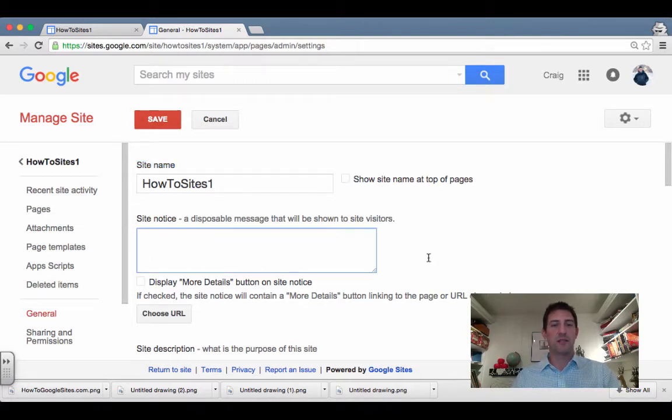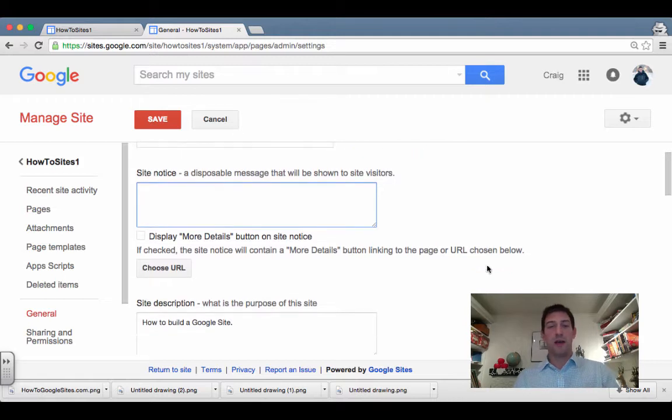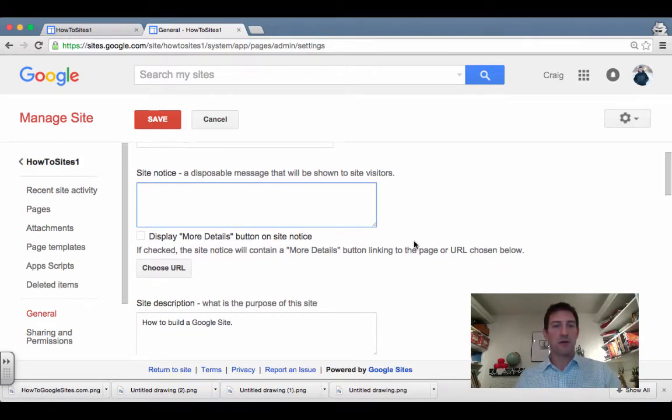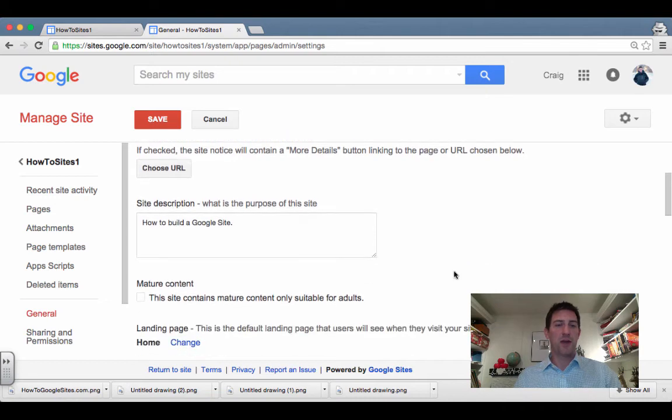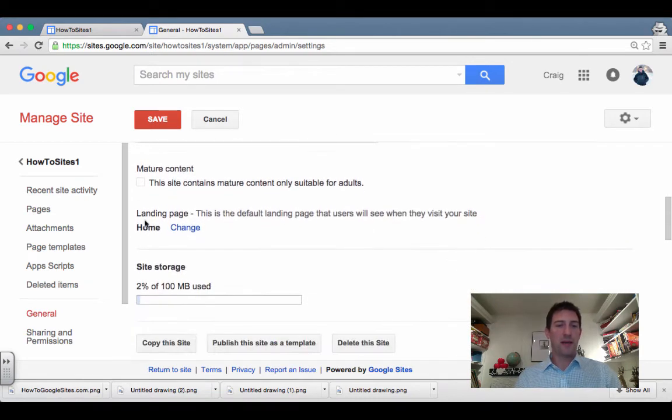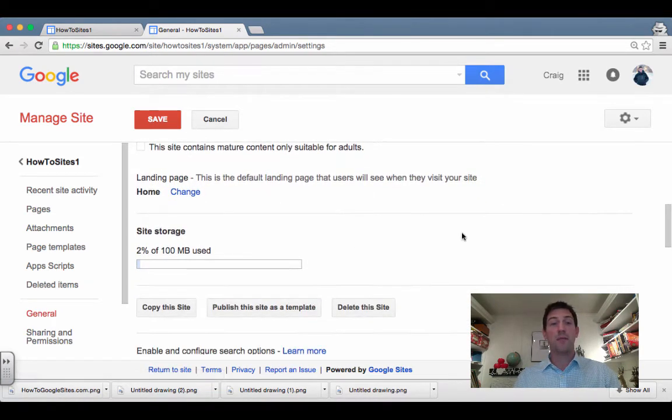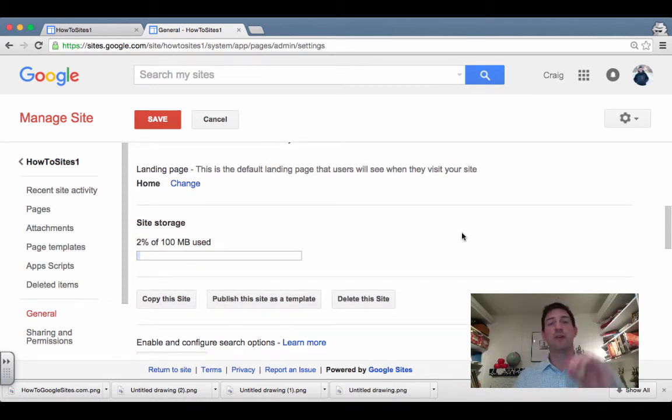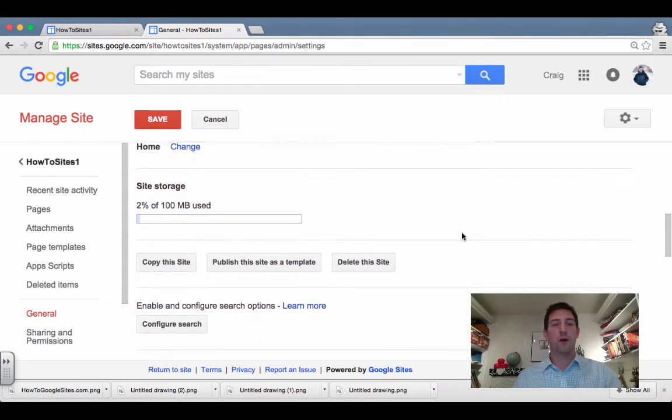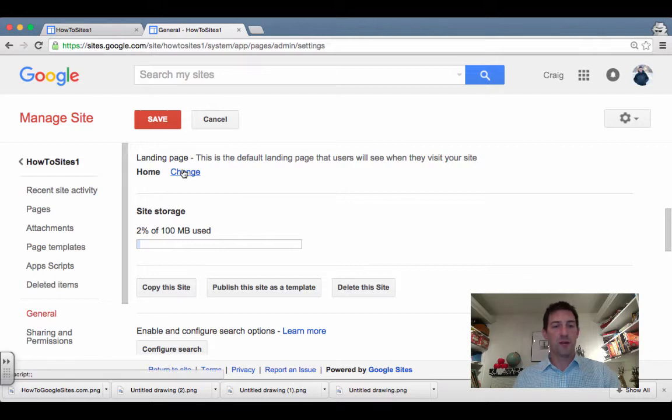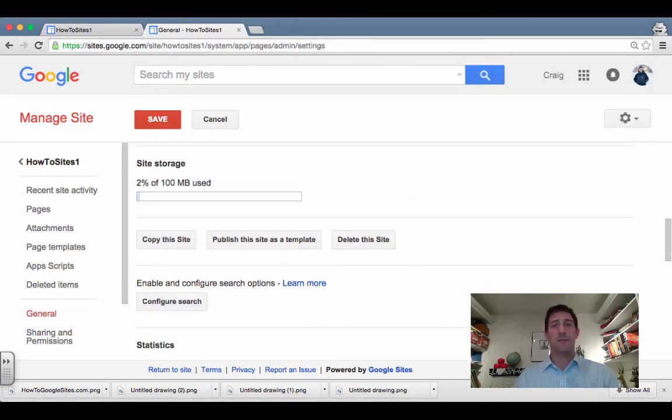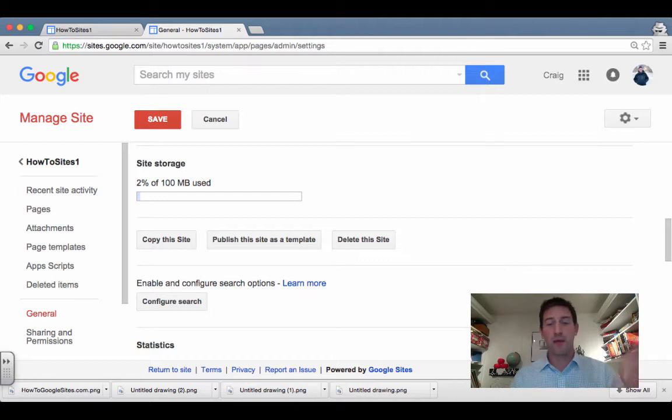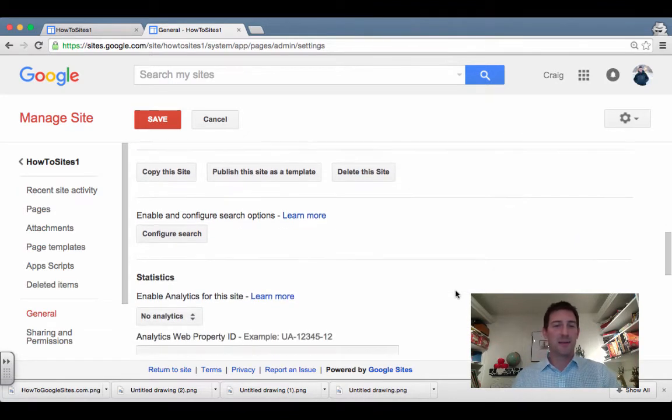So this is a message that you could have for site visitors, the site notice. I'll probably fill that in later on. You can even have a URL to explain that. You can change the landing page, so maybe you want people to actually end up on a different page other than what you called your homepage. You can click here and change that. You can delete the site, which I've done in the past. You make one as an example and go ahead and delete it if you don't need it anymore.